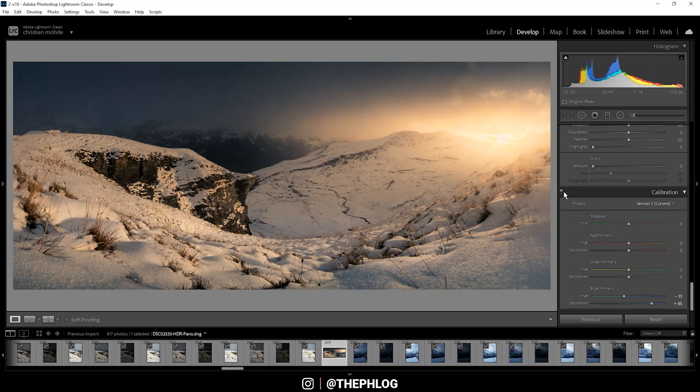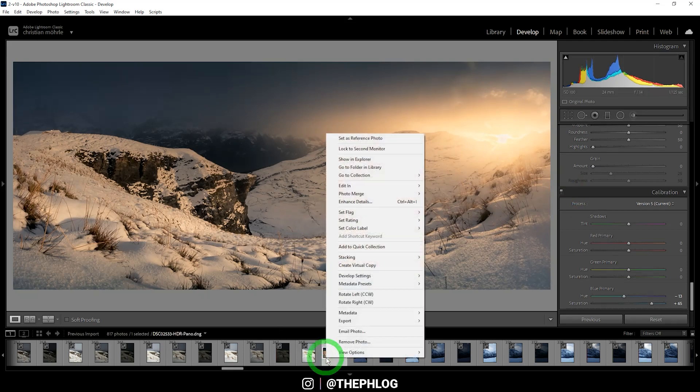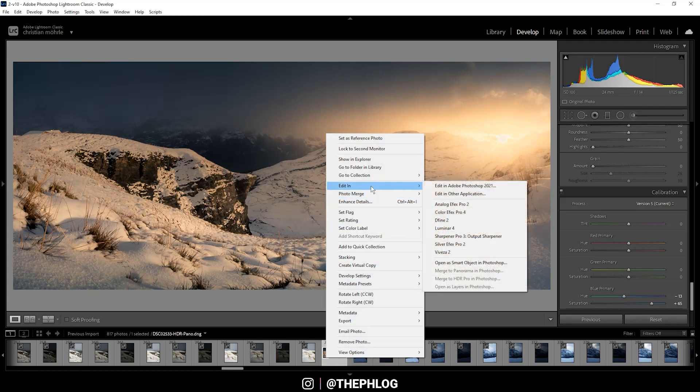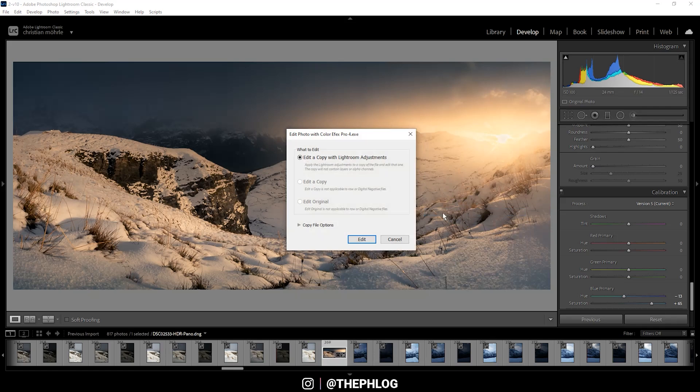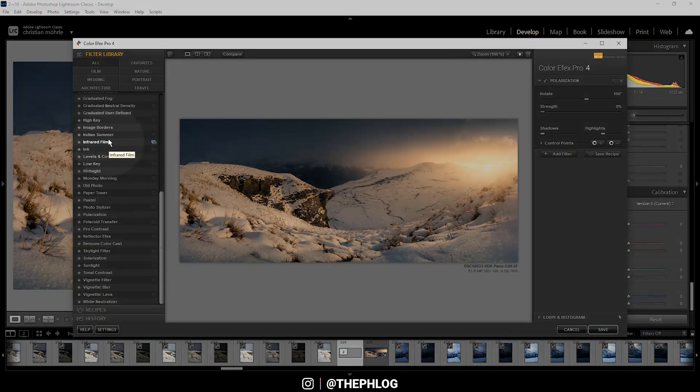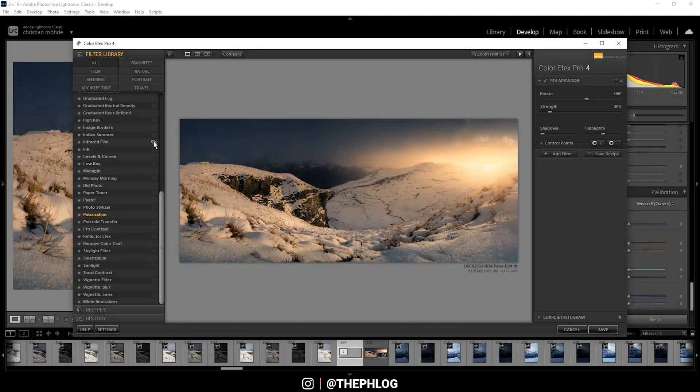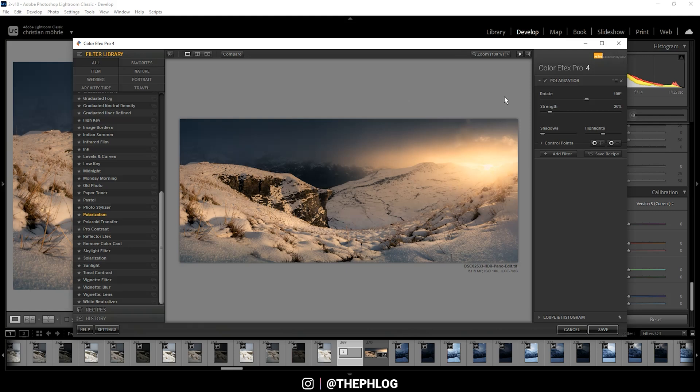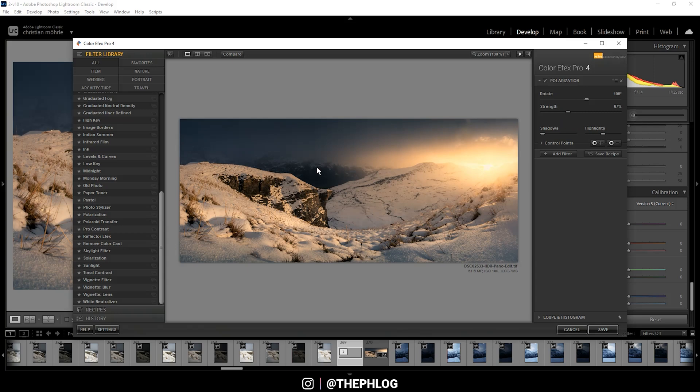That looks pretty awesome. I could stop at this point, but as I said in the intro, I want to check the Nik Collection plugin. Let's go to Edit In and Color Efex Pro 4. I think in this case the Polarization effect will look really awesome. This will just boost the color and give me some more saturation. I know this might be a little over the top, but I think in this case it just works quite nice.